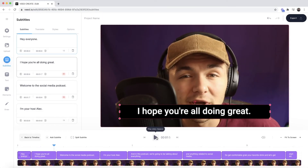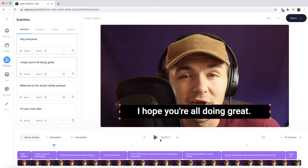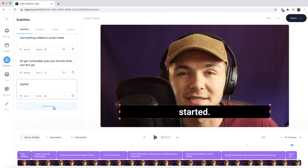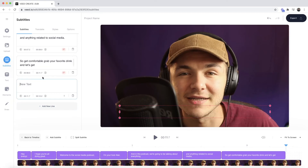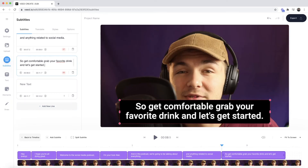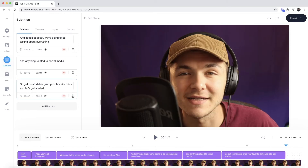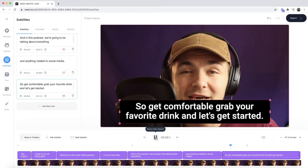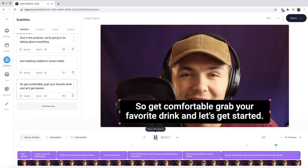Now if I click play from the beginning — hey everyone, I hope you all... as you can see it says 'hey everyone.' Another thing I'd like to change is the last two closed captions. The very last one just says 'started' on its own. I'm going to select it, cut it, paste it to the previous caption, delete the last one, and drag this one out in the timeline to the end of the video.